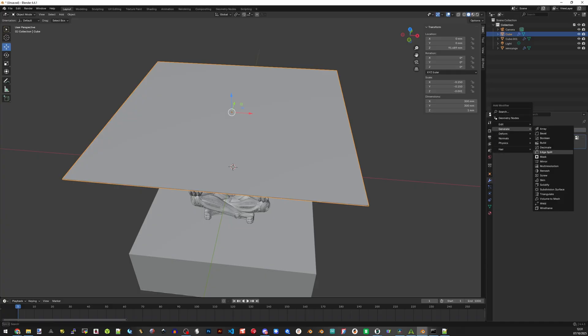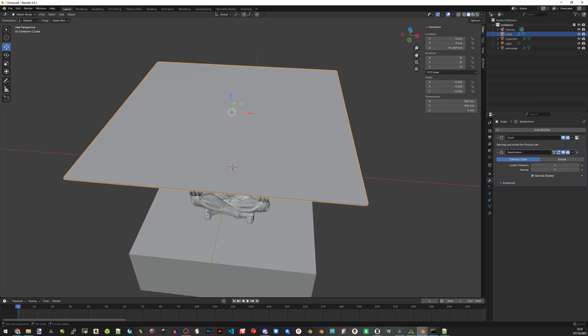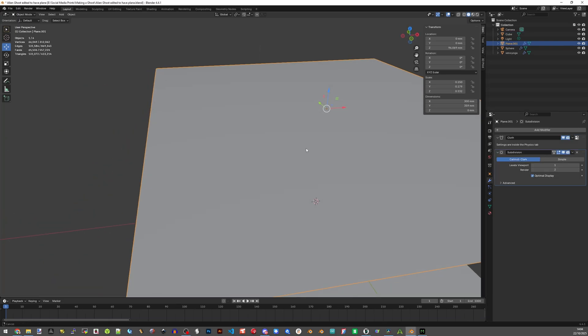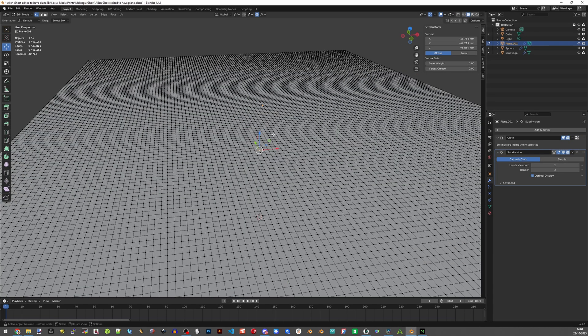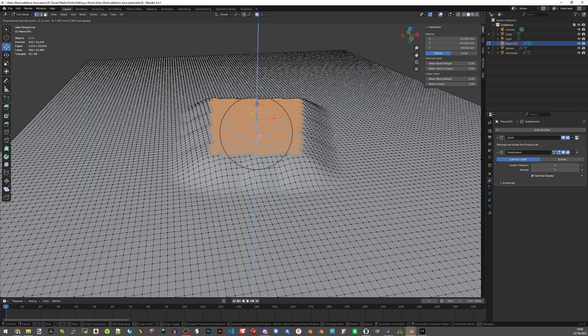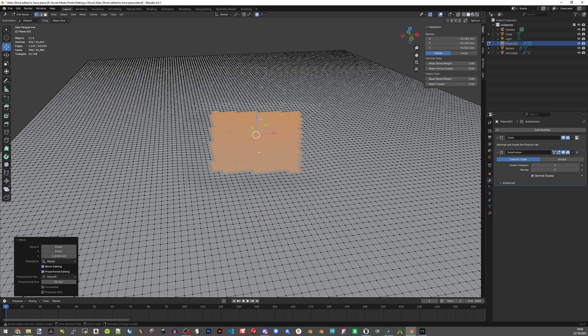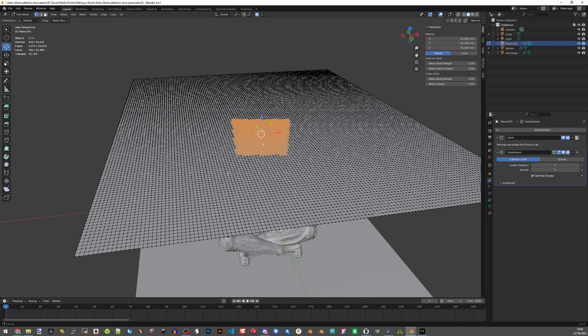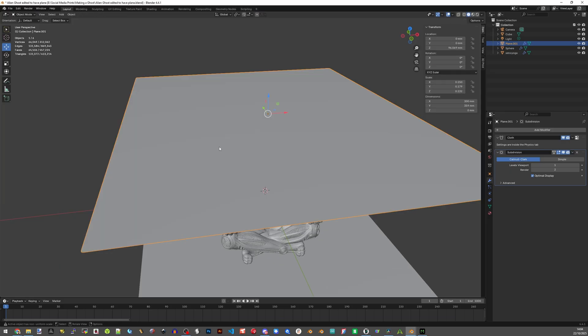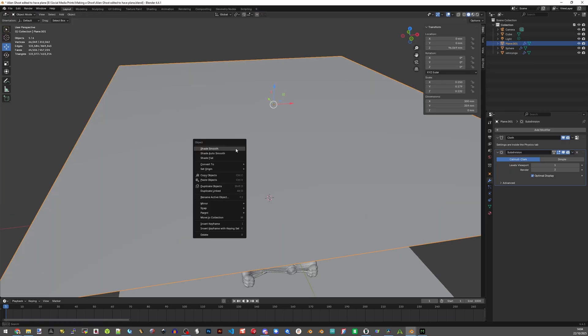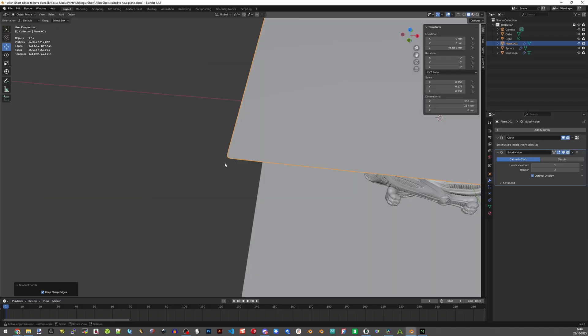Subdivision surface does a similar thing to subdivide but it uses an algorithm to smooth out bends so they don't look angular. This will be useful when we start simulating so you don't get a low poly look. We also need to smooth our sheet, so press tab to go back to object mode, right click on the sheet and click on shade smooth. This will make it look nice and smooth when the simulation is rendering.